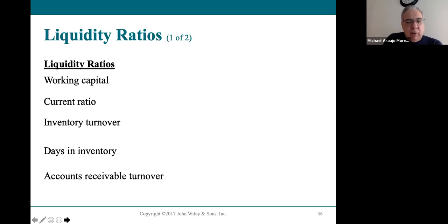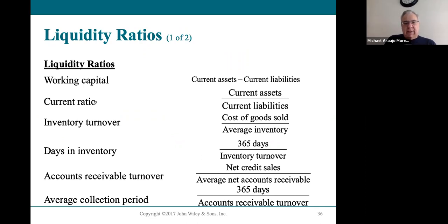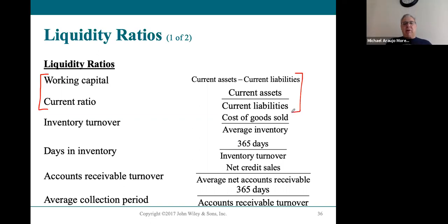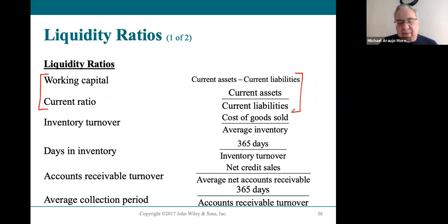Liquidity ratios measure a company's ability to pay its bills. Way back in Chapter 2, we did the current ratio and working capital, both dealing with current assets and current liabilities. Working capital is simply the difference between the two numbers, while the current ratio is current assets divided by current liabilities. Current liabilities are bills due within a year, and current assets will likely be converted to cash within a year, so this ratio indicates whether the company has enough access to cash to pay its bills.